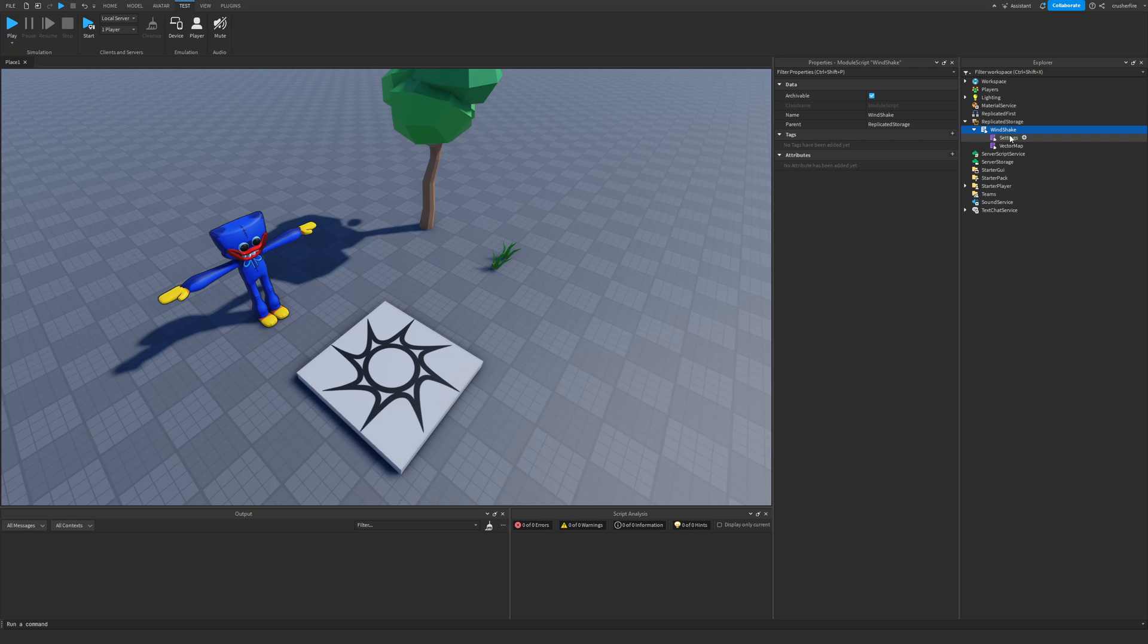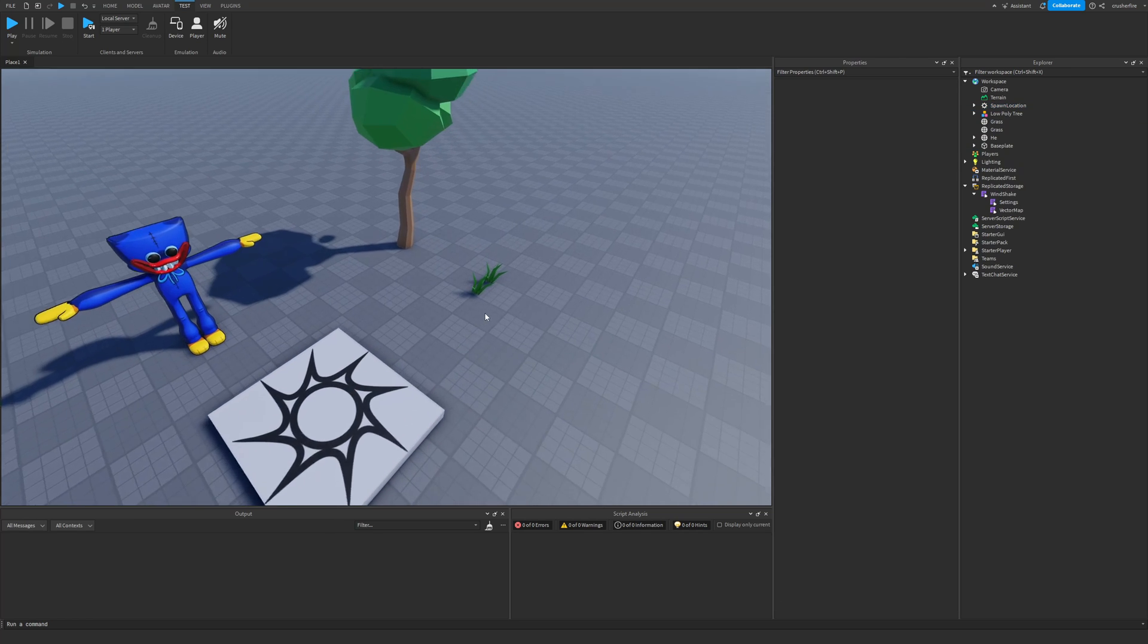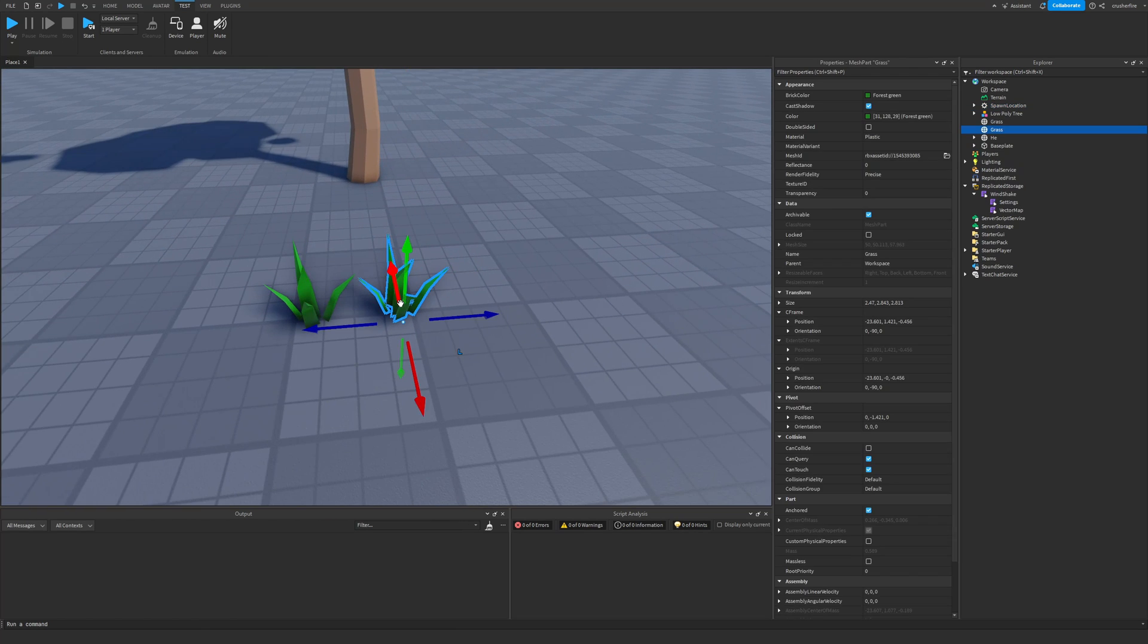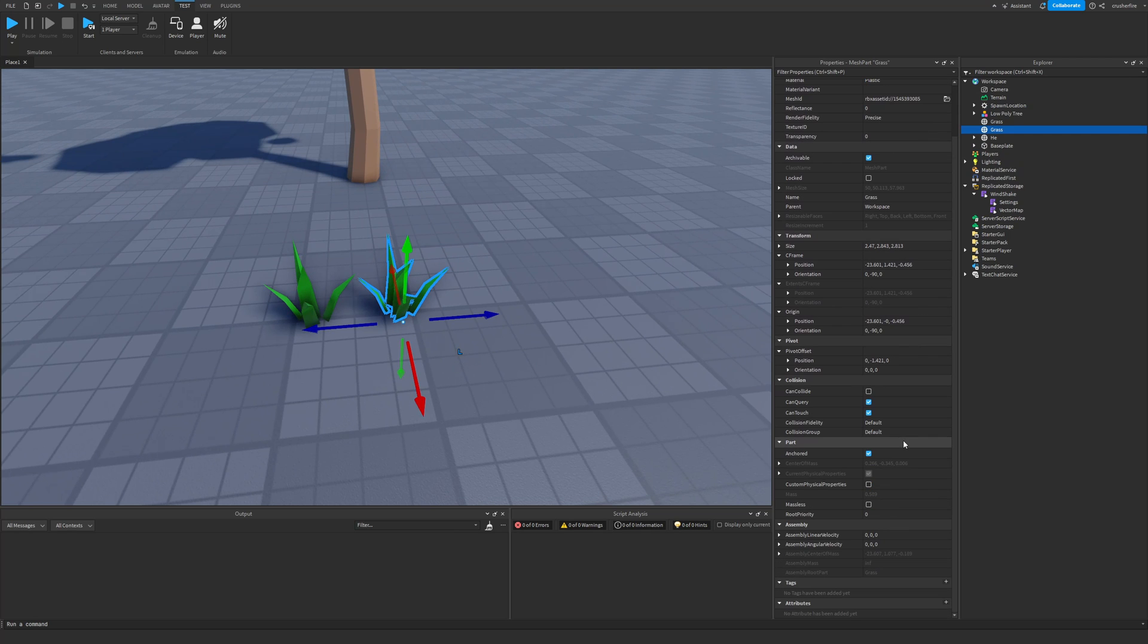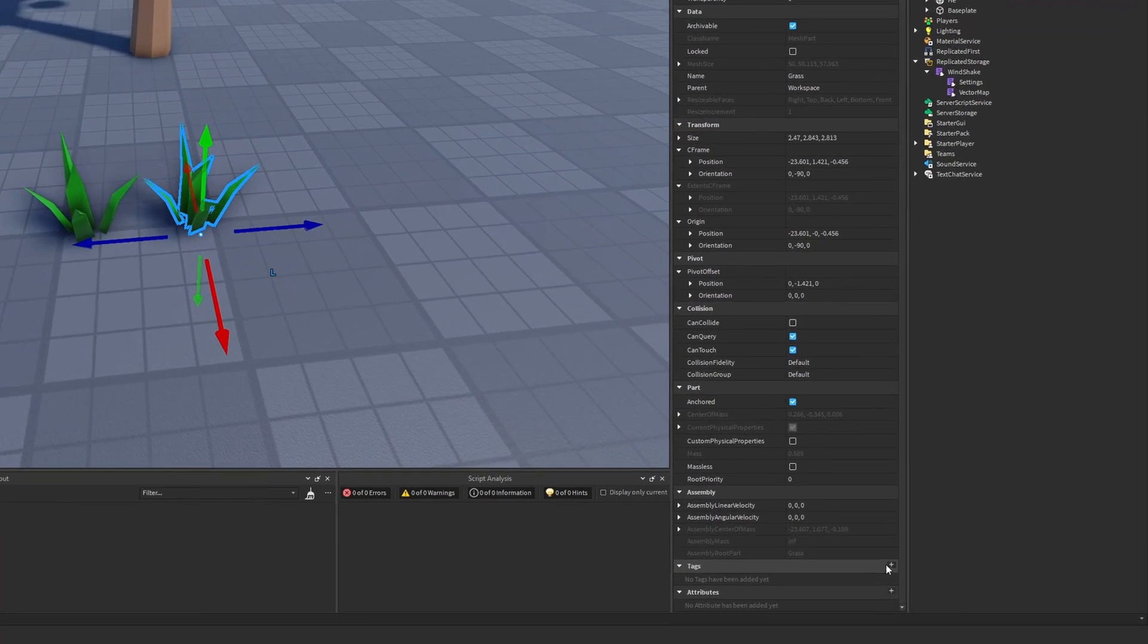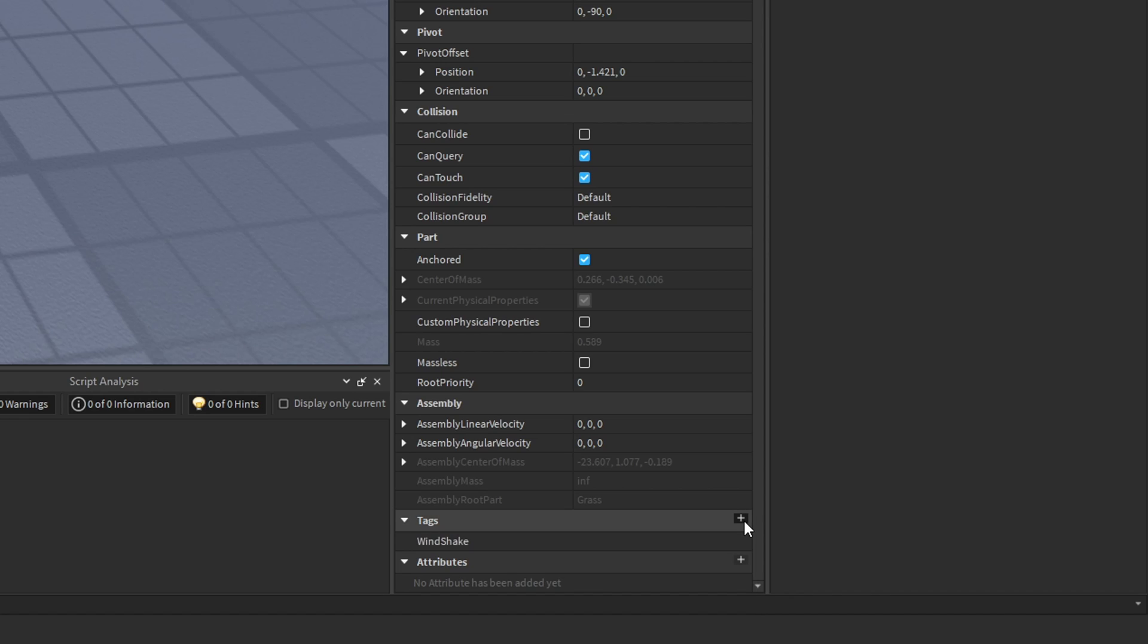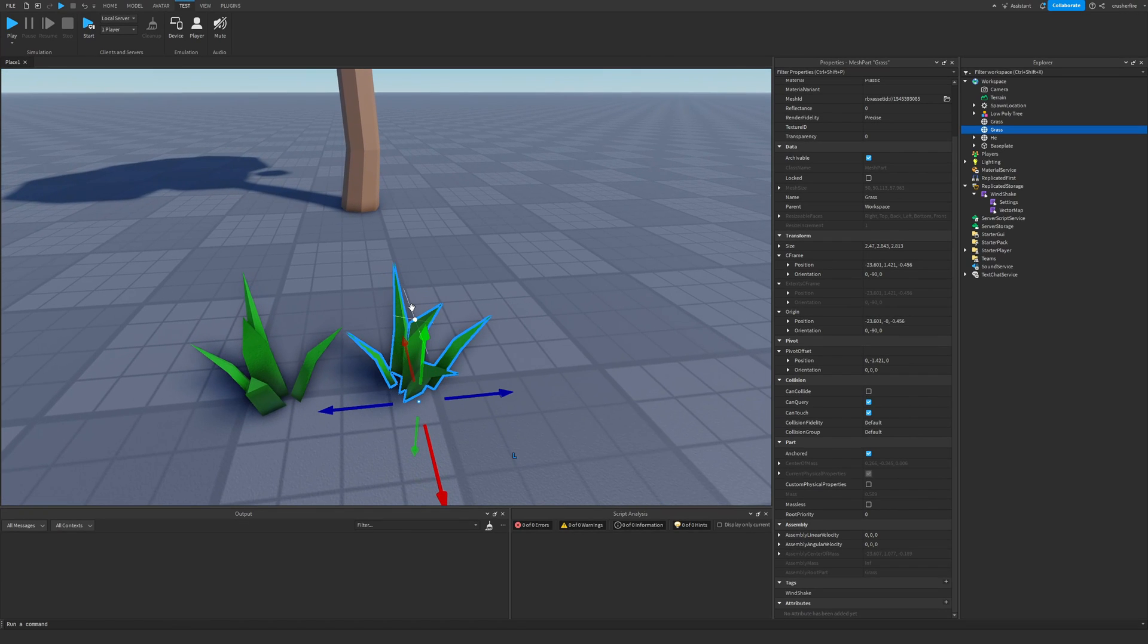But before we can use it, we need to tag different parts in our game that we would like to be affected by the Windshake Module, and we do so by adding a tag to them called Windshake. So for example, if you have grass in your game that you would like to move along with the wind, all you need to do is head down to the tag section and add a new tag and that tag is going to be Windshake exactly like that spelt just like that same capitalization. And now this piece of grass or this grass mesh right here is going to be affected by the Windshake Module.